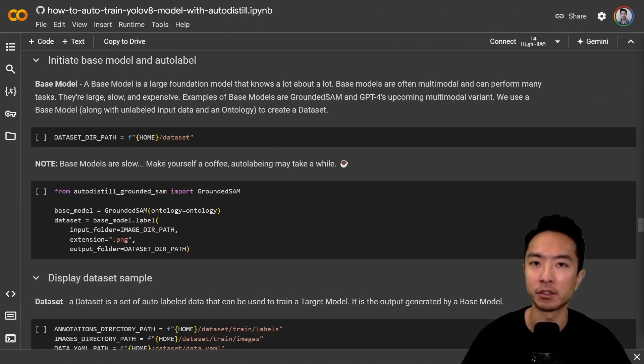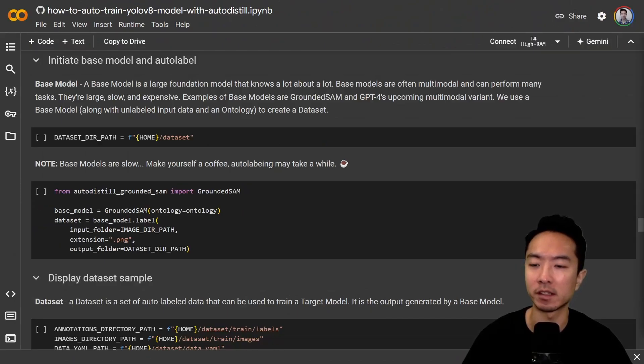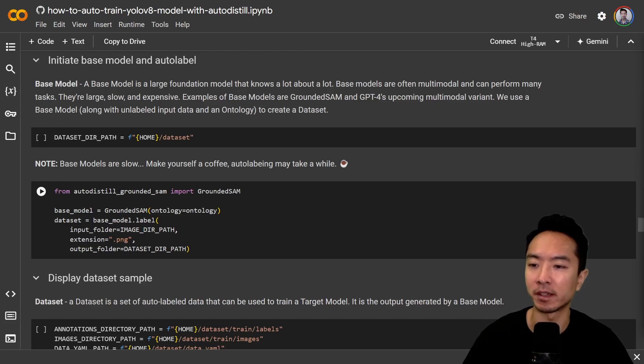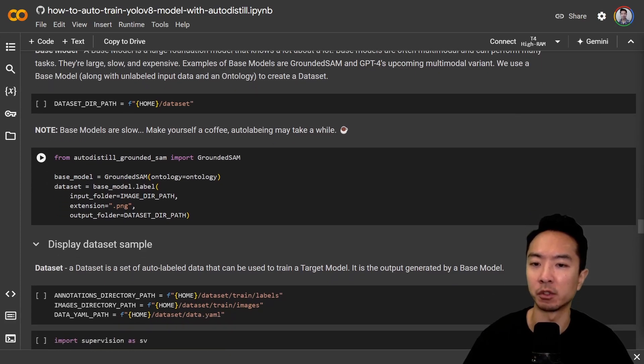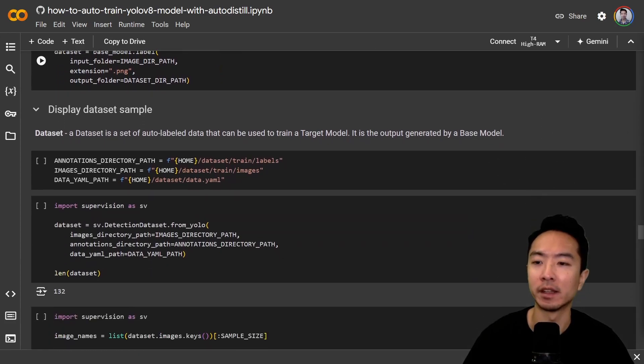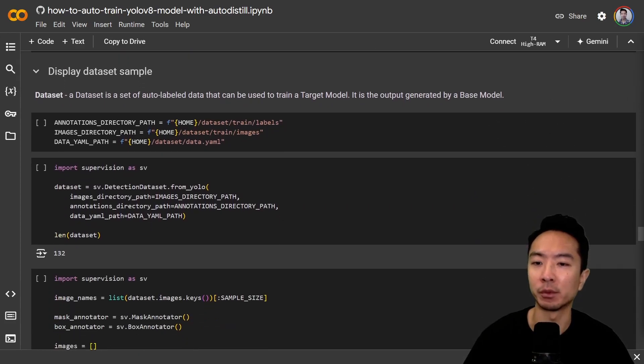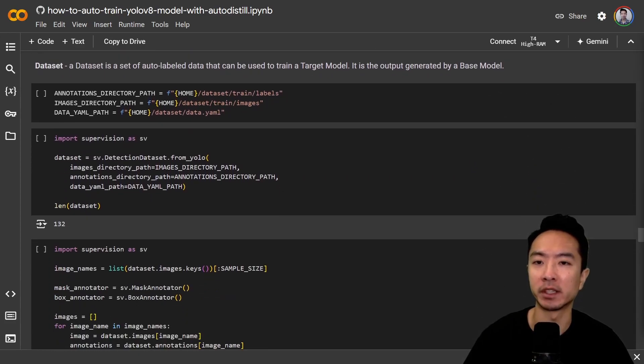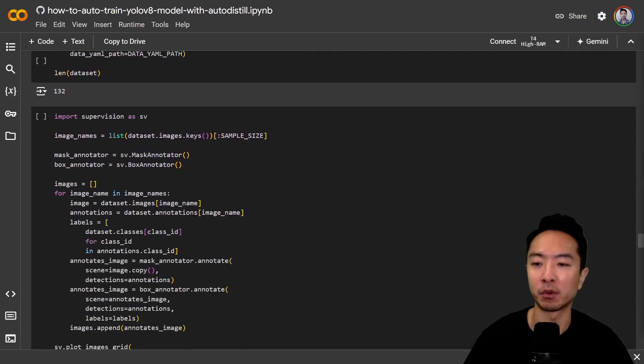Now we're ready to start the auto labeling process. You can see here we have some setup, we're going to use our Grounded SAM here. And then once we do that, we get to display our images to see how it performs.